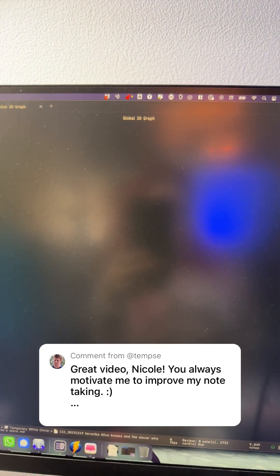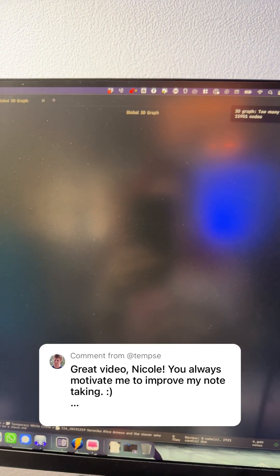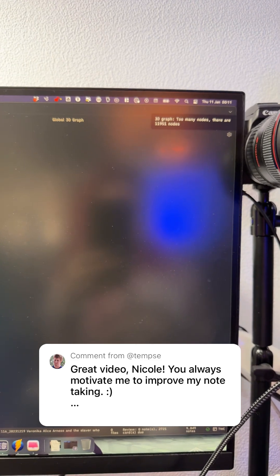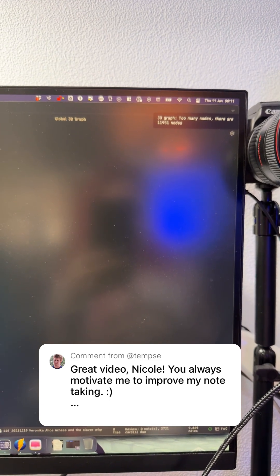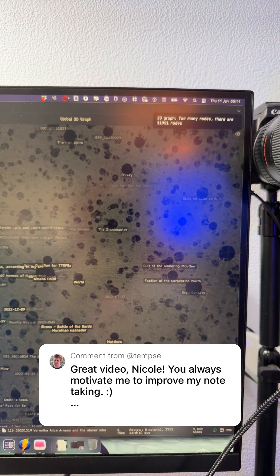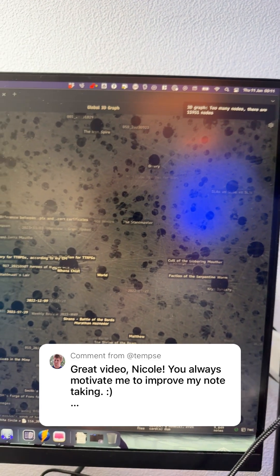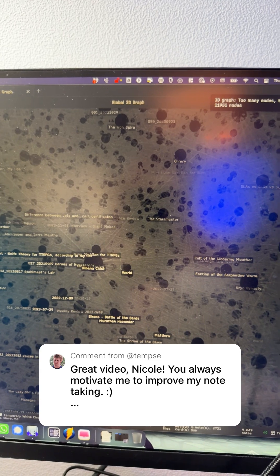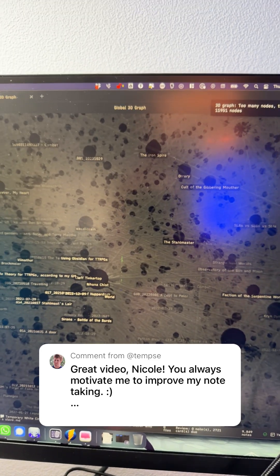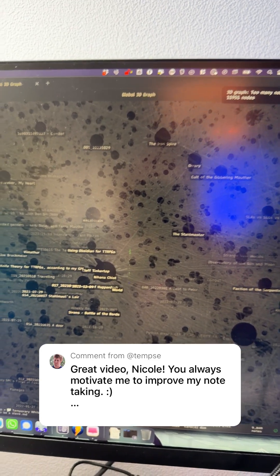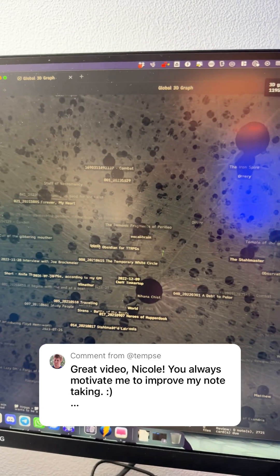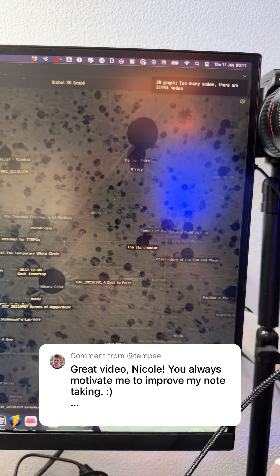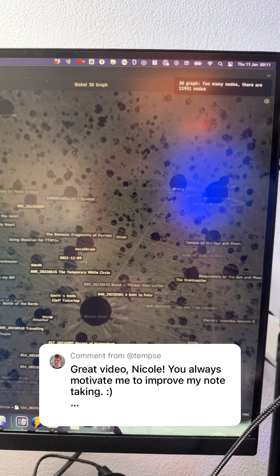Let's hit that and we'll see what happens. I already got an error — too many nodes, because there are 11,951 nodes. Let's just let this go for a bit. It does seem like a lot.